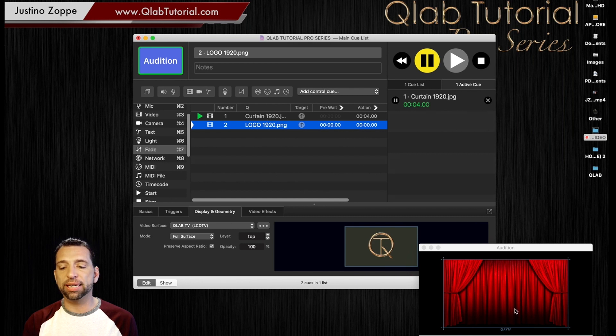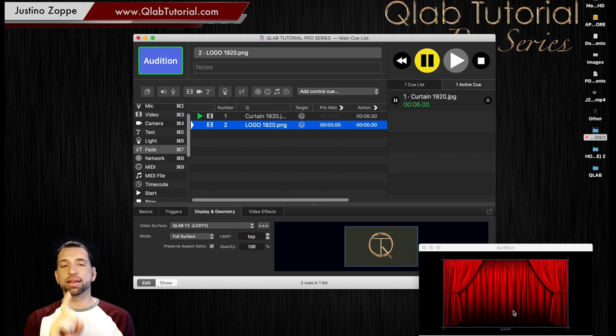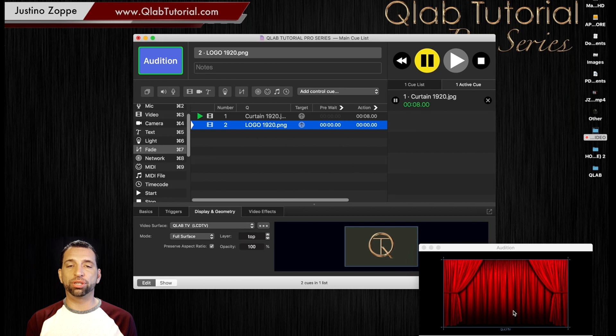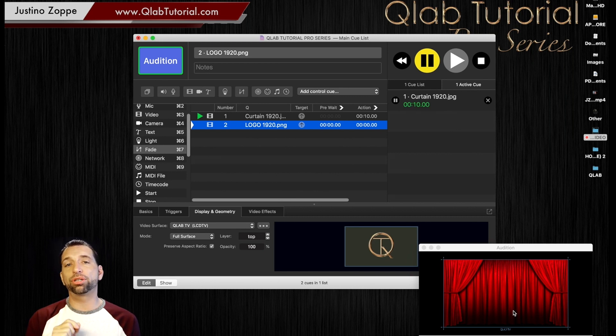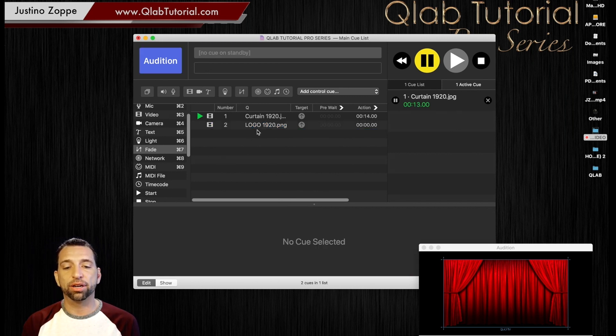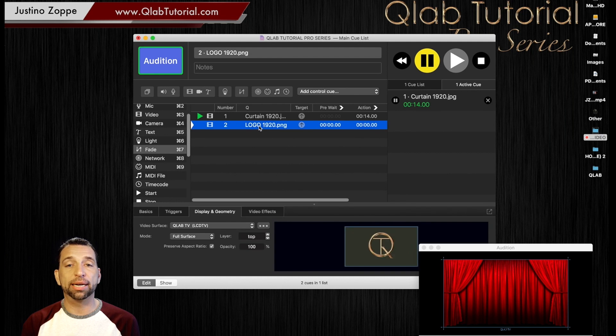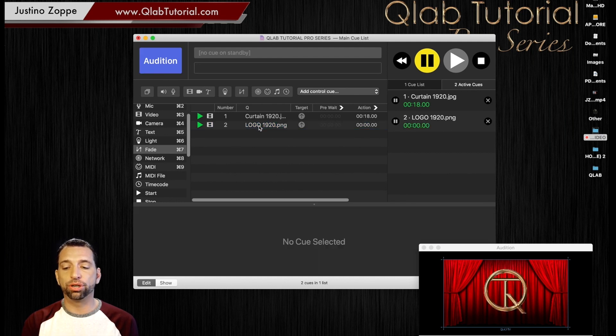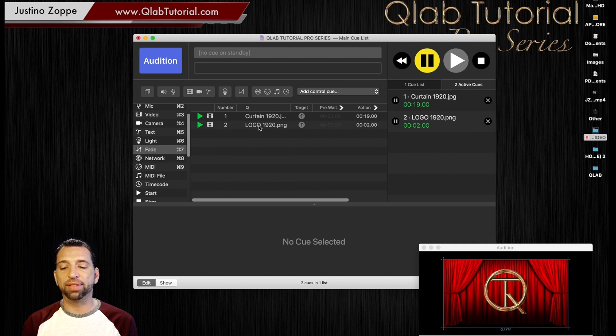As you can tell, it fits perfectly. And the advantage to audition window is if you're using a single surface, you can see what it's going to look like when you add your second PNG image. In this case, I'm going to fire my logo, which goes beautifully right on top of that, like so.